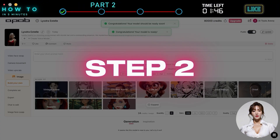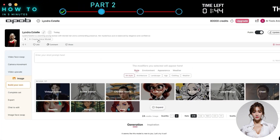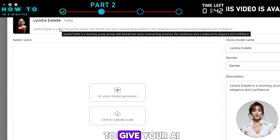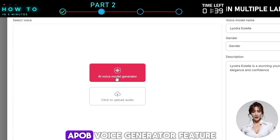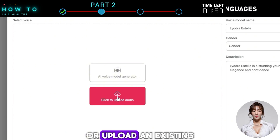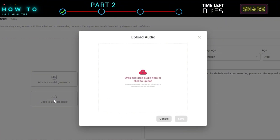Step two: add voice. Click create voice model to give your AI influencer a voice. You can use the APOB voice generator feature or upload an existing audio file.